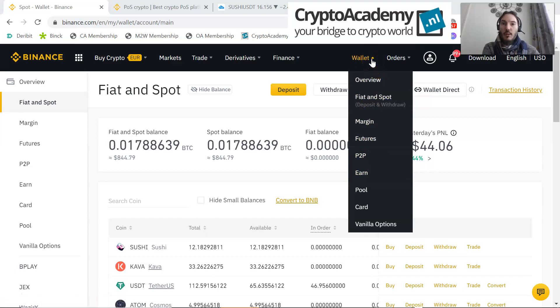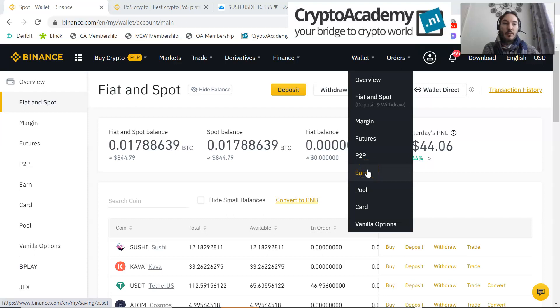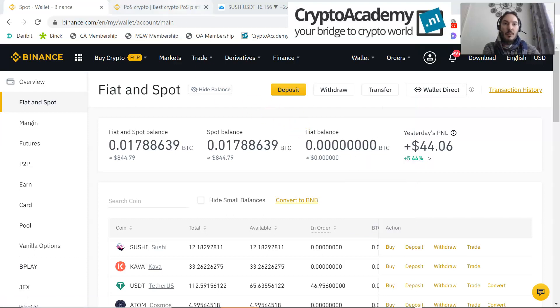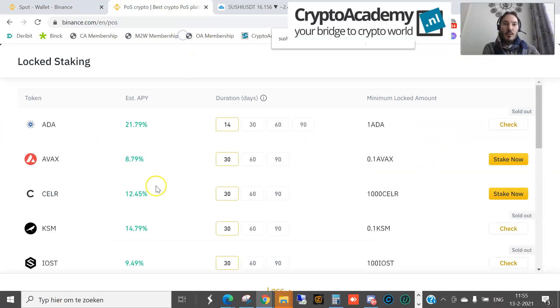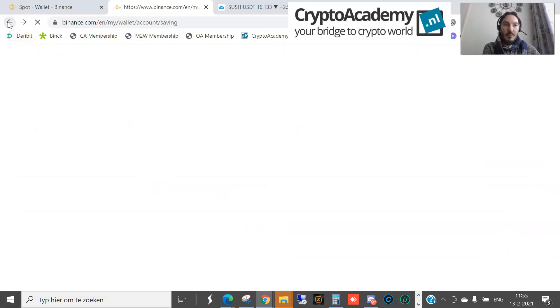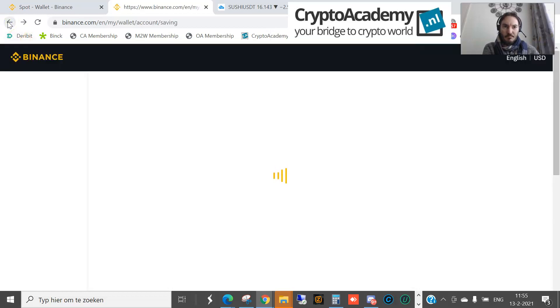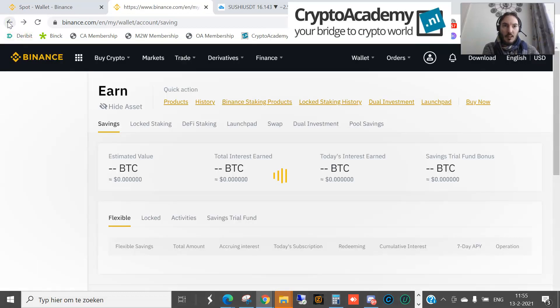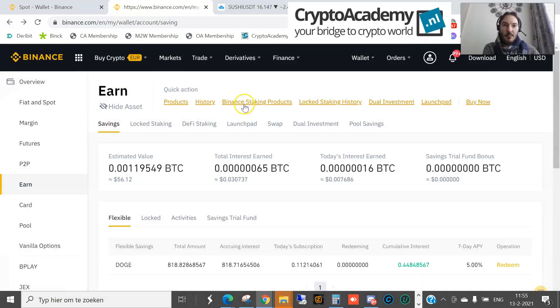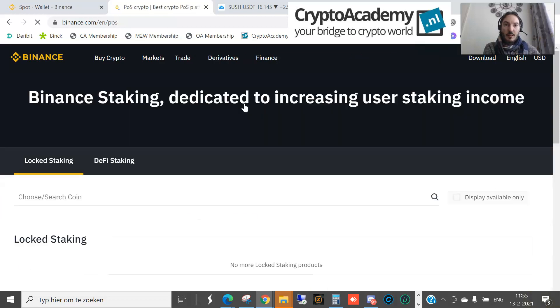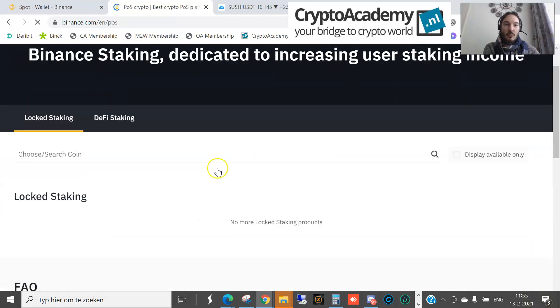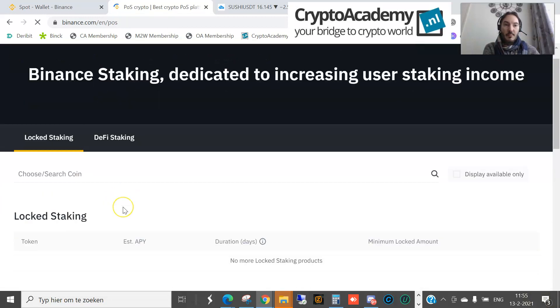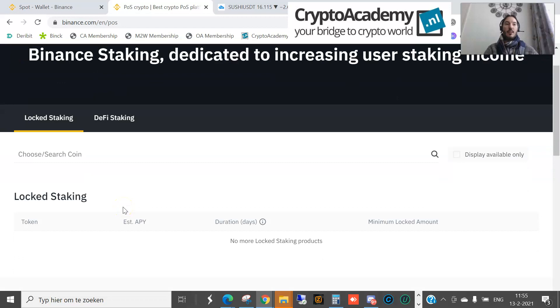On the right tab there is a wallet, and down you see Earn. If you click on that, then you can see which products are being offered. You have to go to the tab of Binance staking products.